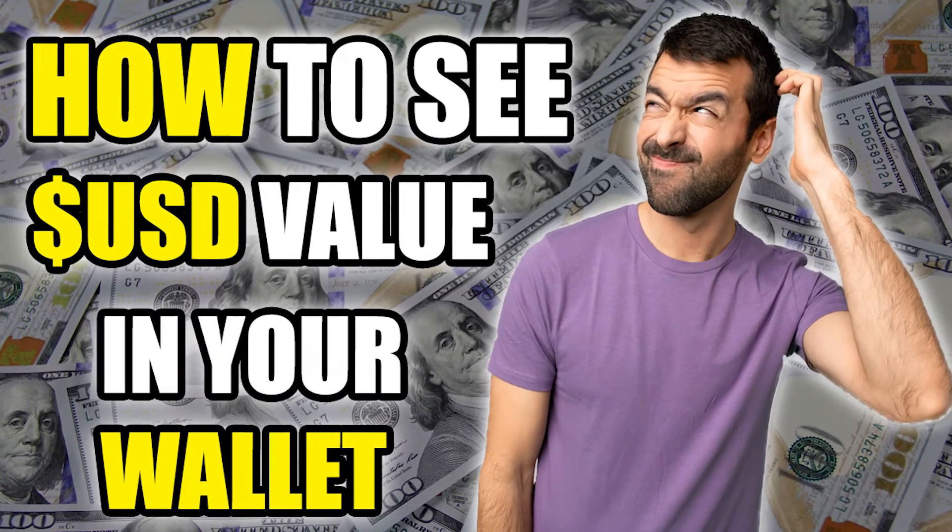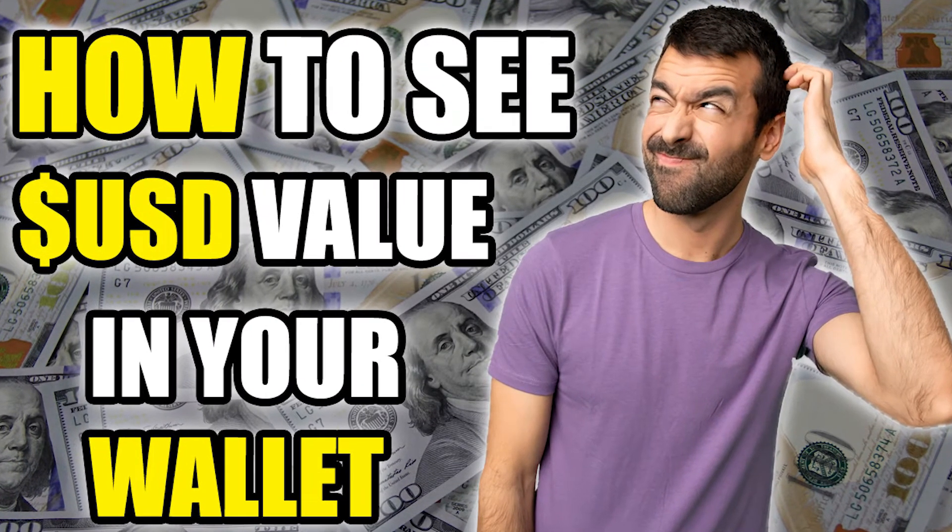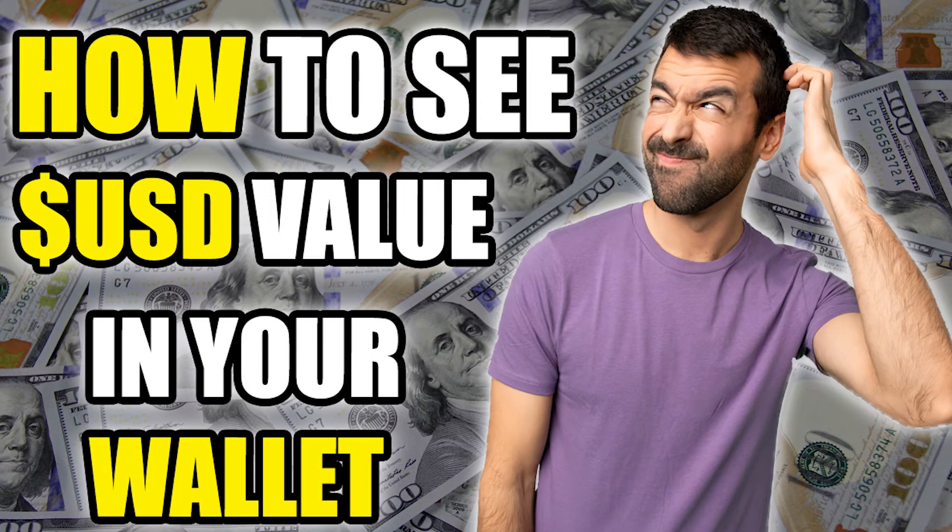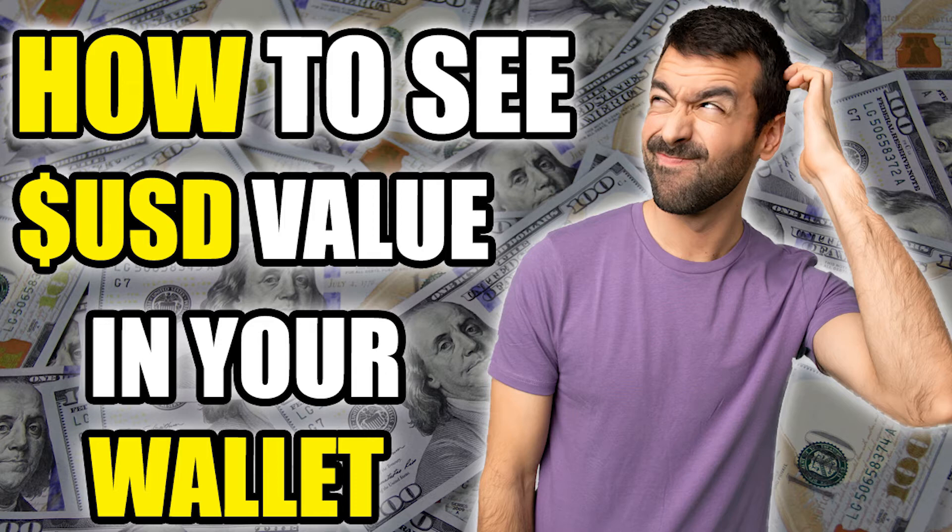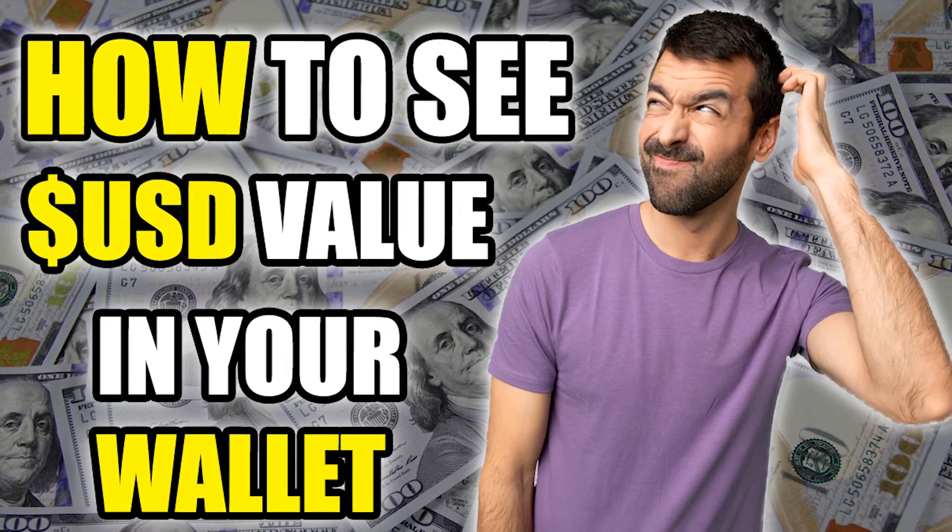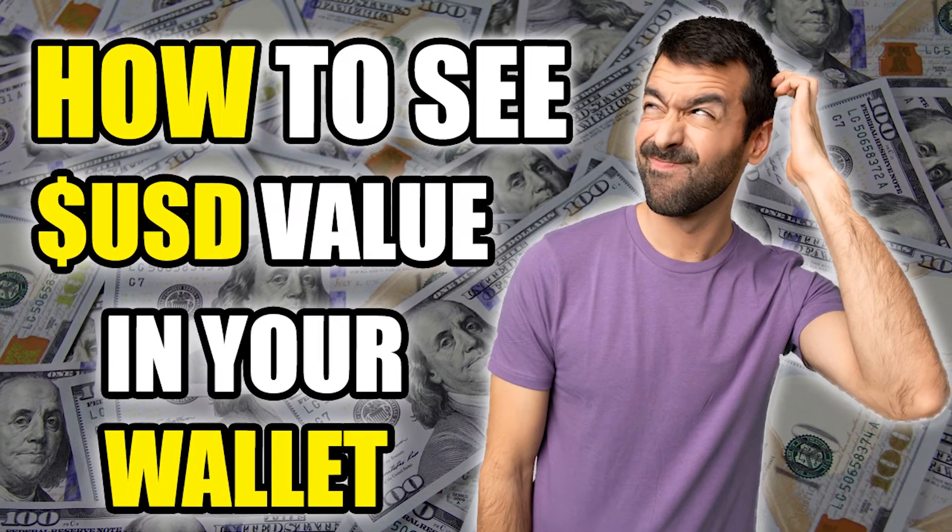Hey guys, welcome to Crypto Moon Gems. In this video I'll be showing you a really quick method of checking the USD value of coins in your MetaMask wallet.